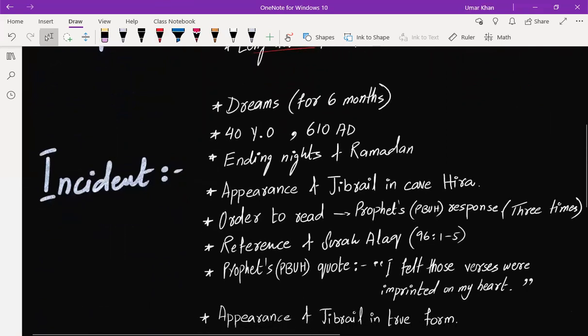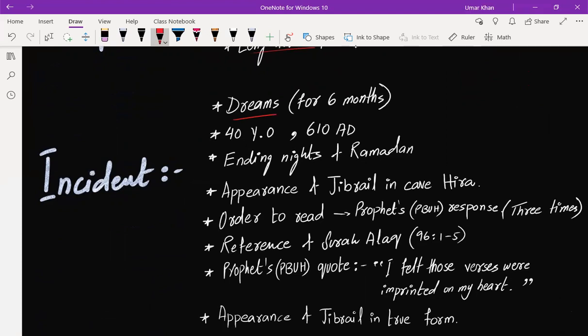It all started with dreams for approximately six months. Prophet, peace be upon him, would see a dream and it would become true like 100%. Then when he was 40 years old, it was 610 AD, and these were ending nights of Ramadan.